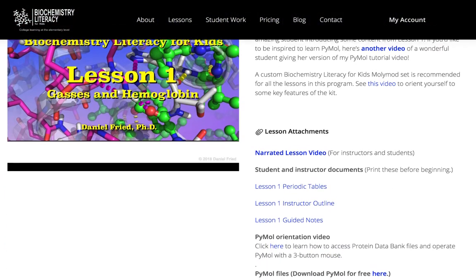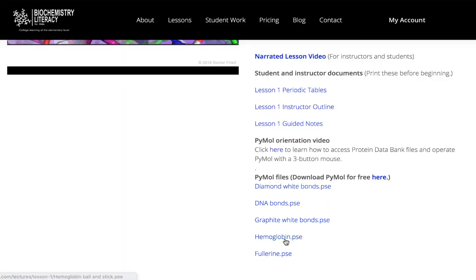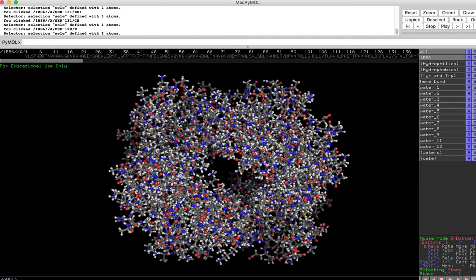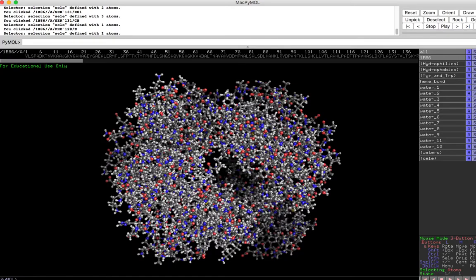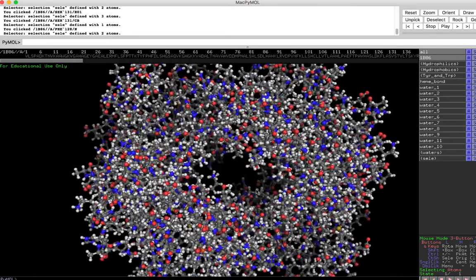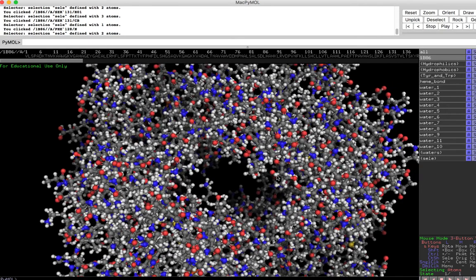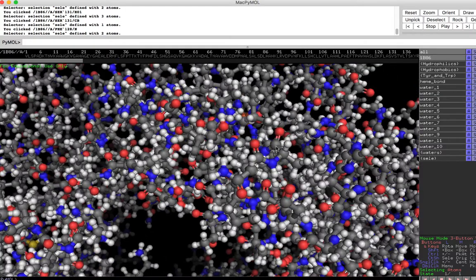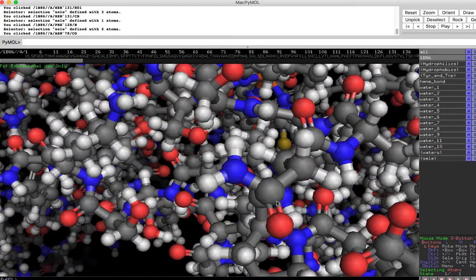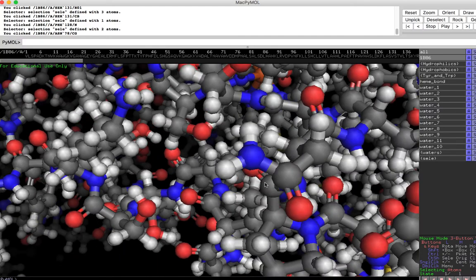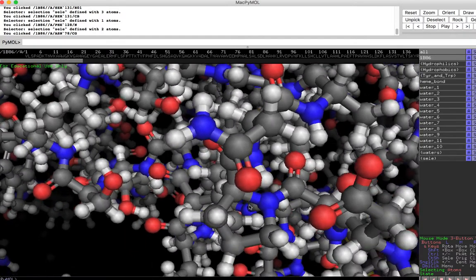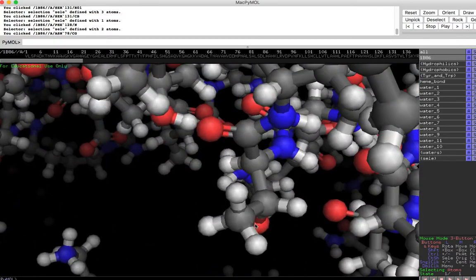If you go to Lesson 1 on the website, you can open the hemoglobin.pse file in PyMOL and explore the molecule the same way I'm about to do. Once you load hemoglobin in PyMOL, you should see this picture. This is hemoglobin — it's a very large protein made of carbons, nitrogens, oxygens, hydrogens, and a few other atoms. What we're going to do now is look for some patterns. When teaching this to a class, we explore the structure for quite some time to find repeating patterns.